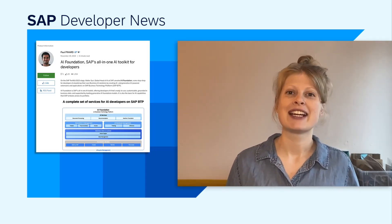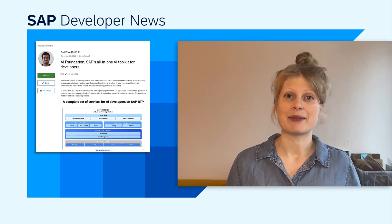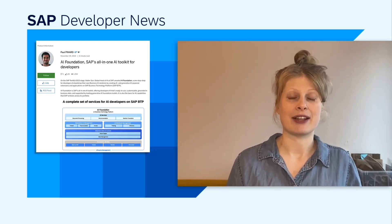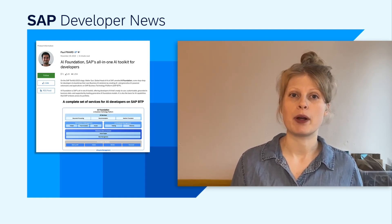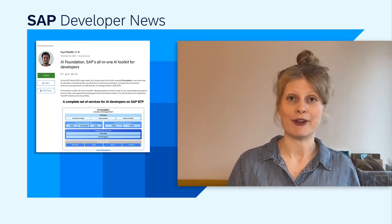I am sure you will discover many areas where AI Foundation on SAP BTP can help your use case. In this blog post, Paul gives a summary of all the AI tools SAP has to offer within the AI Foundation.